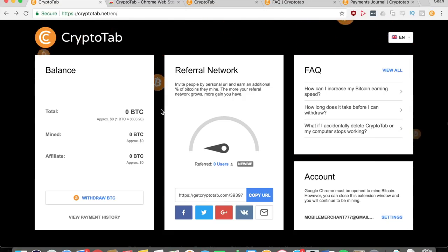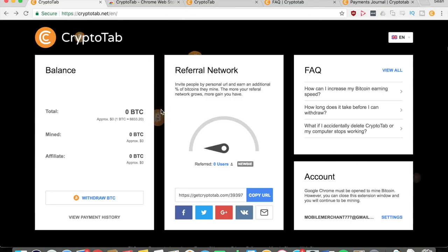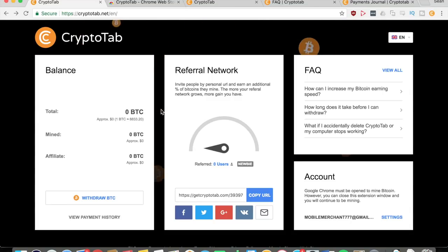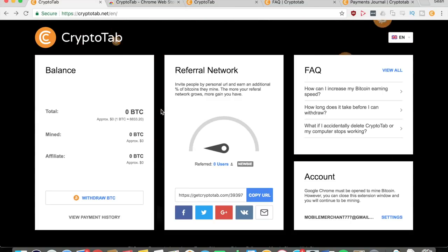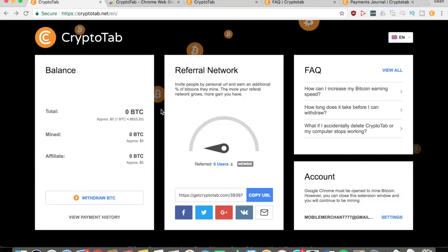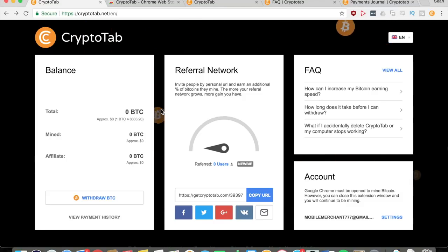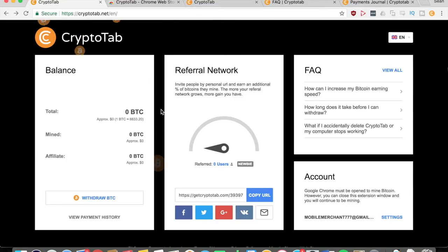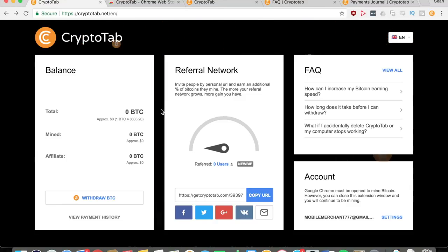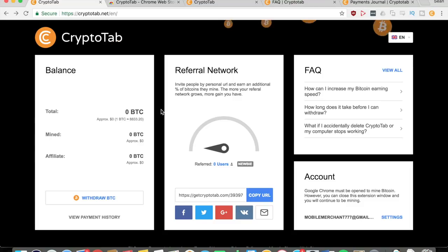Hey everyone, this is Mobile Merchant. Today I'm showing you a new topic of mine pertaining to mining Bitcoins. I haven't really shown you any sort of cryptocurrency before, but I think this application is really great.